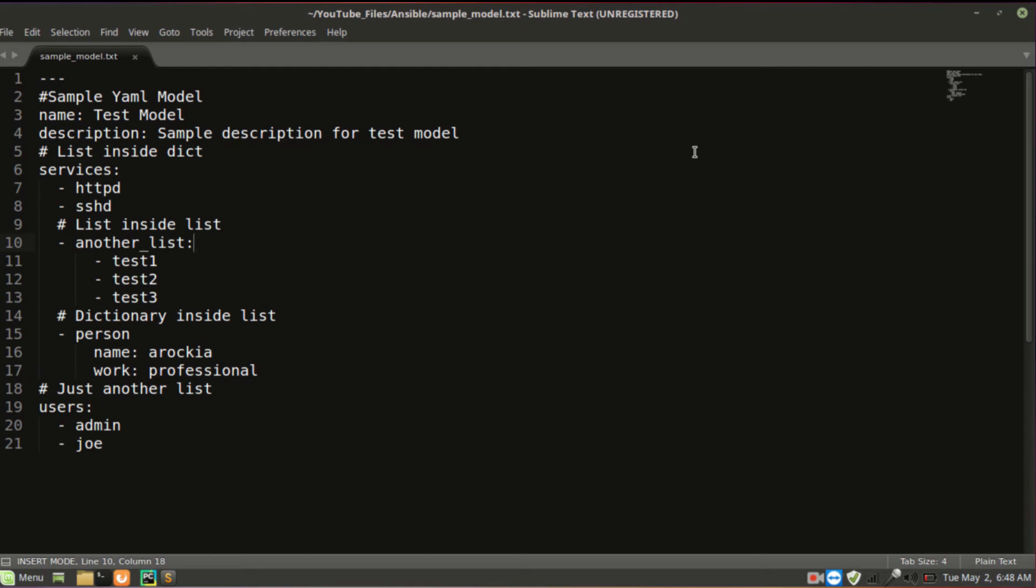Here is more dictionary inside the list. Person is the key for this particular list. Here I have name as a key, work as a key, arokia as a value of name, professional as the value of work.